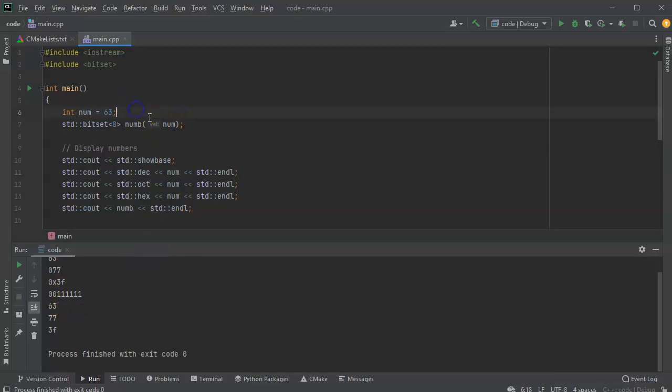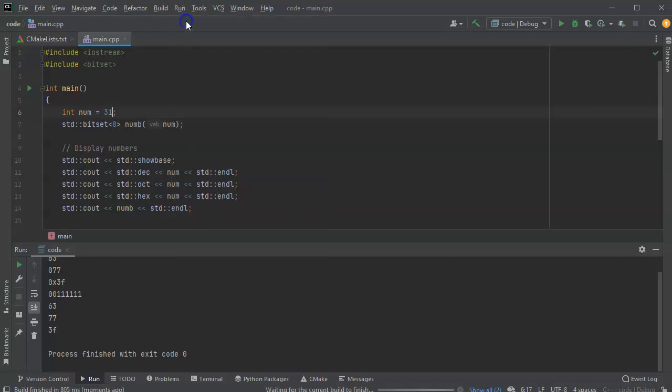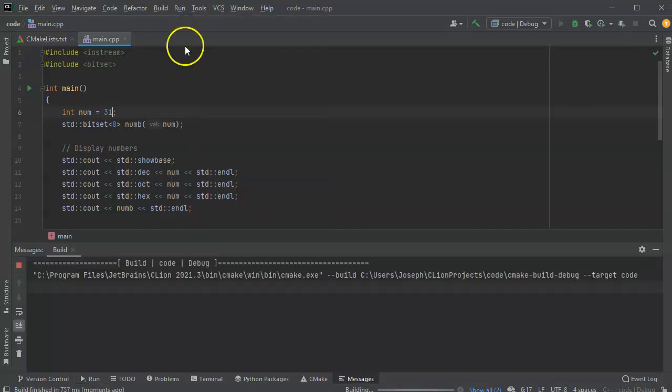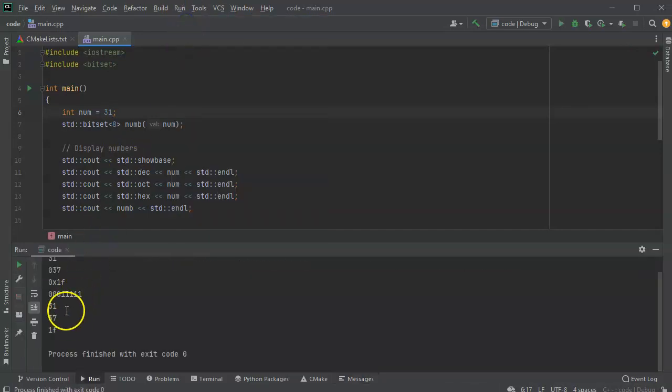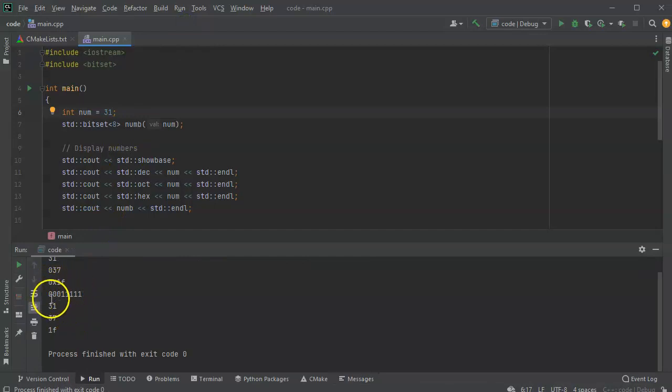And then I can change it to much smaller numbers, you know, go as low as, let's see, 31 maybe. Because I'll still get something for the hexadecimal side there. So 1F. But you can see it's 3 zeros and 5 ones.